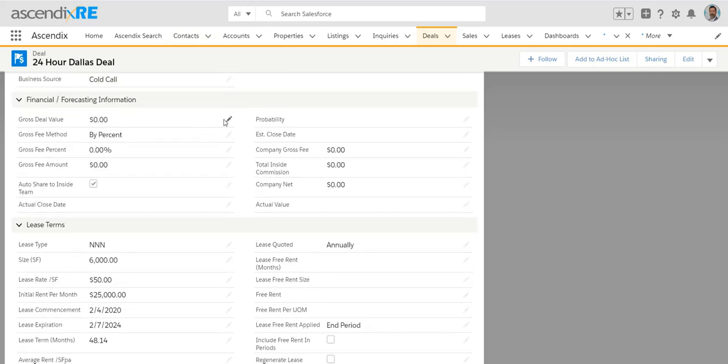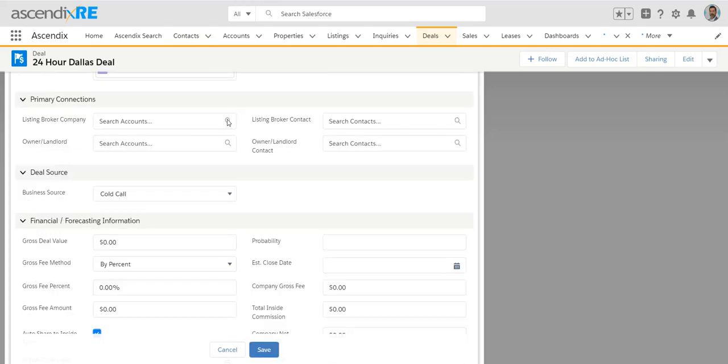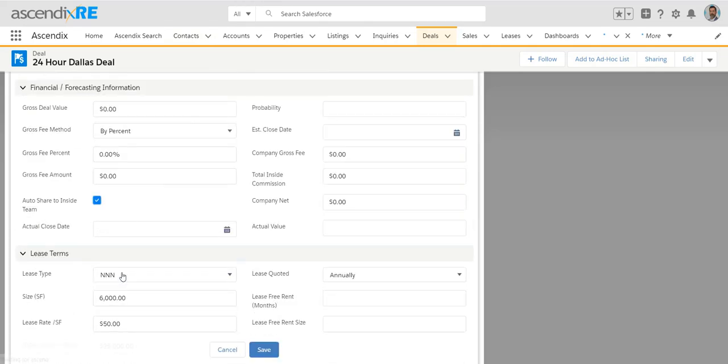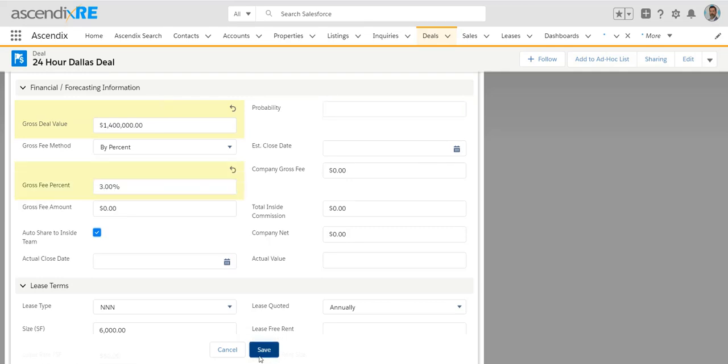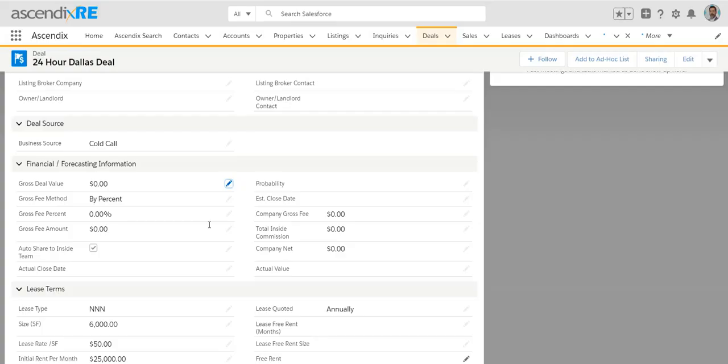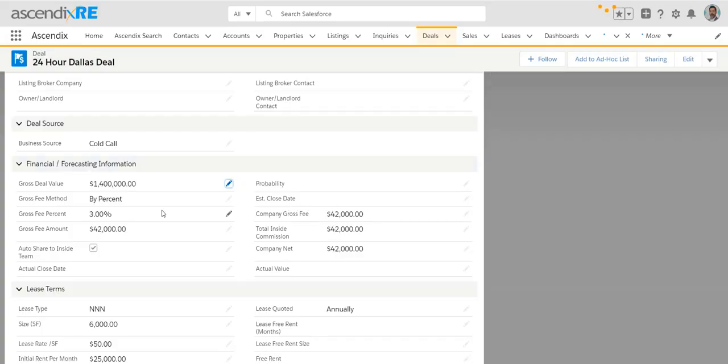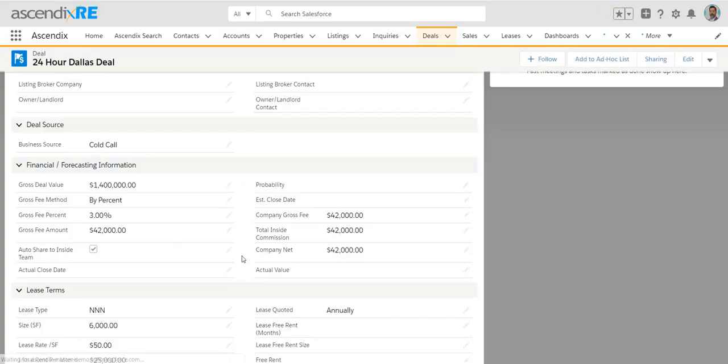So, as an example, if we put that the overall value of that deal was 1.4 million and perhaps the commission is 3%, you'll notice after I save the commissions auto-calculate as well.